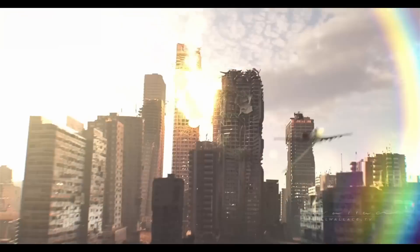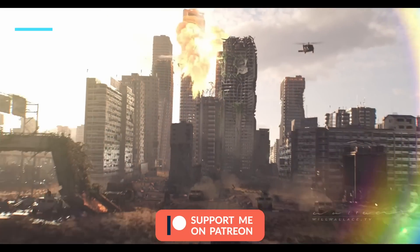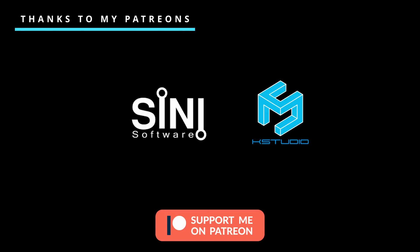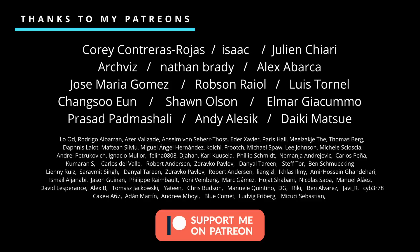Once again thanks a lot to all my patrons. They are helping me tremendously to keep doing these videos because it takes a considerable amount of time. I think I support also interesting stuff, they have exclusive content.